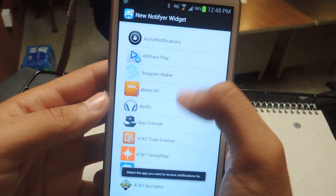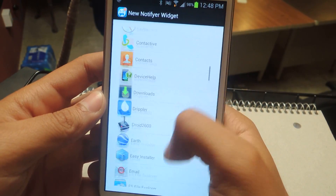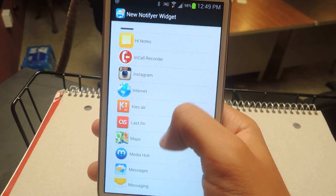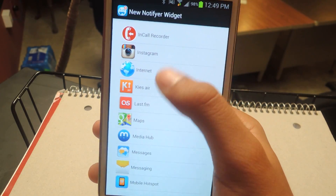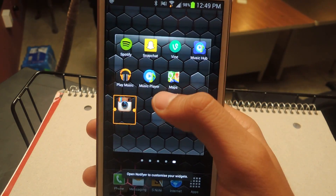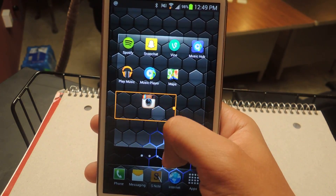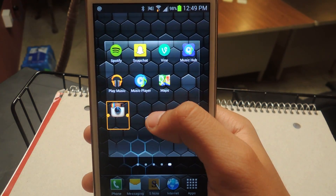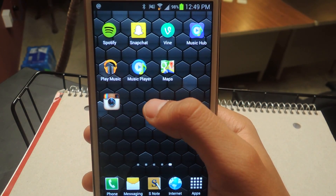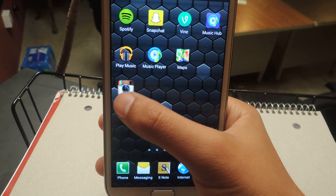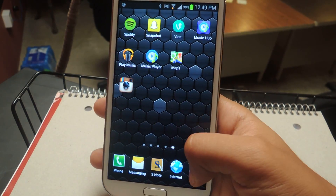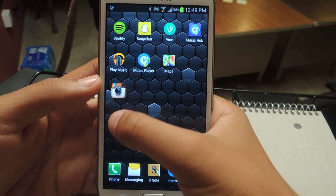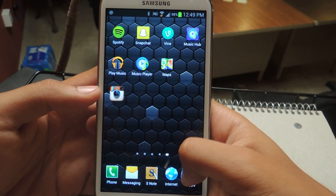These are all the applications that you can create a widget for. I'm going to use Instagram. From there, you can make it larger, but I would keep it at one by one — that's probably the easiest. You'll also notice it looks a bit different: it doesn't say Instagram under it and it's slightly larger than the other icons.